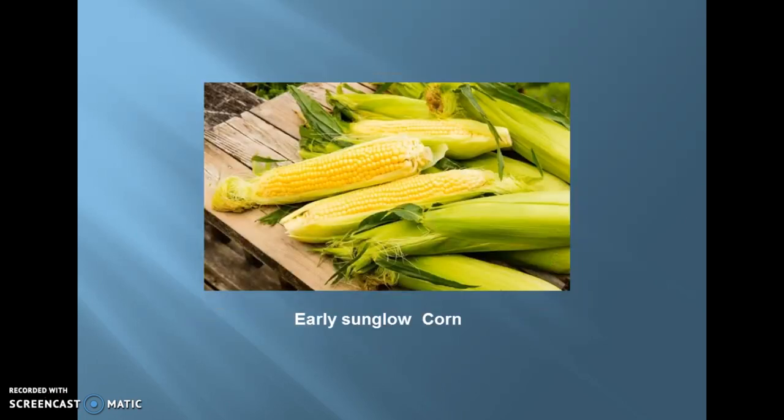Next, we move on to Early Sun Glow corn. It is a hybrid of sweet corn. The vast majority of US corn grown are hybrid varieties. This Early Sun Glow corn is considered as one of the best varieties of sweet corn for home gardens. It is mostly known for its sweetness, flavor, and tenderness.